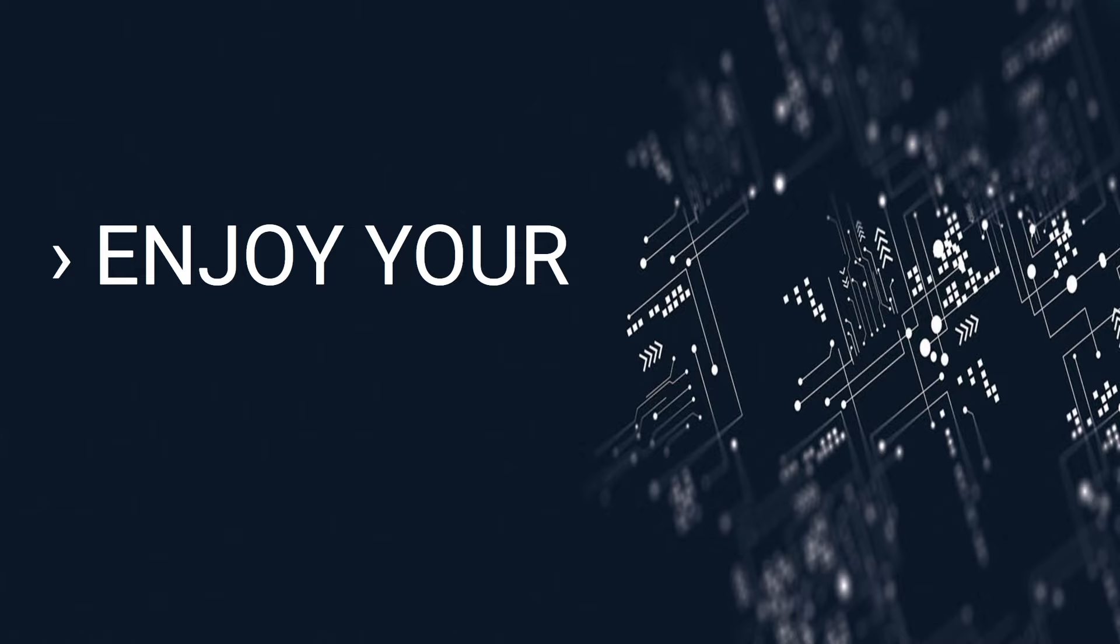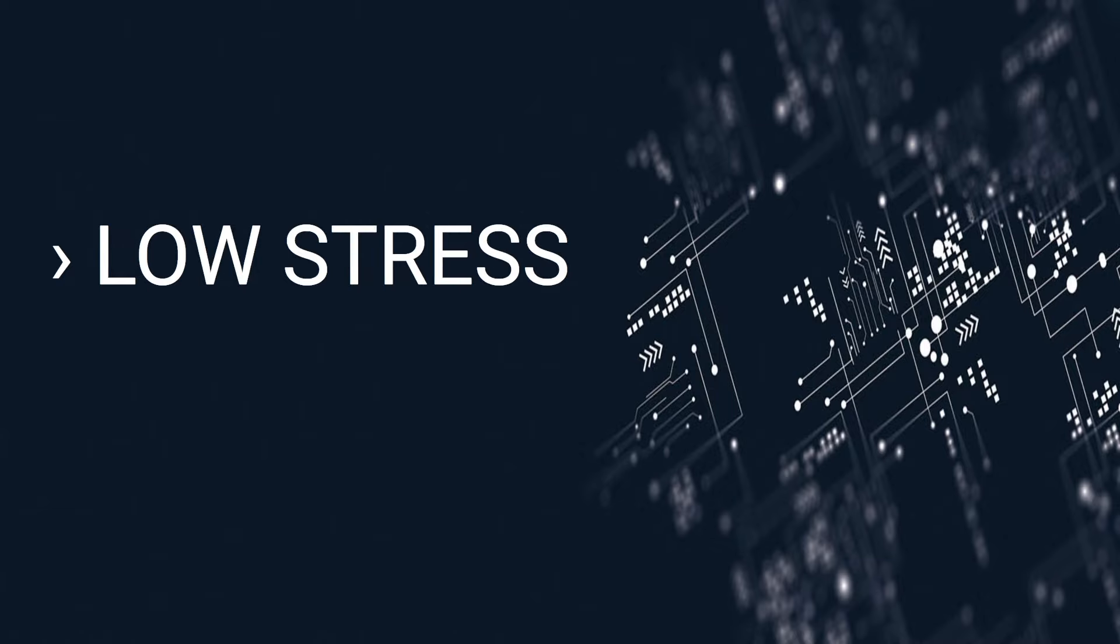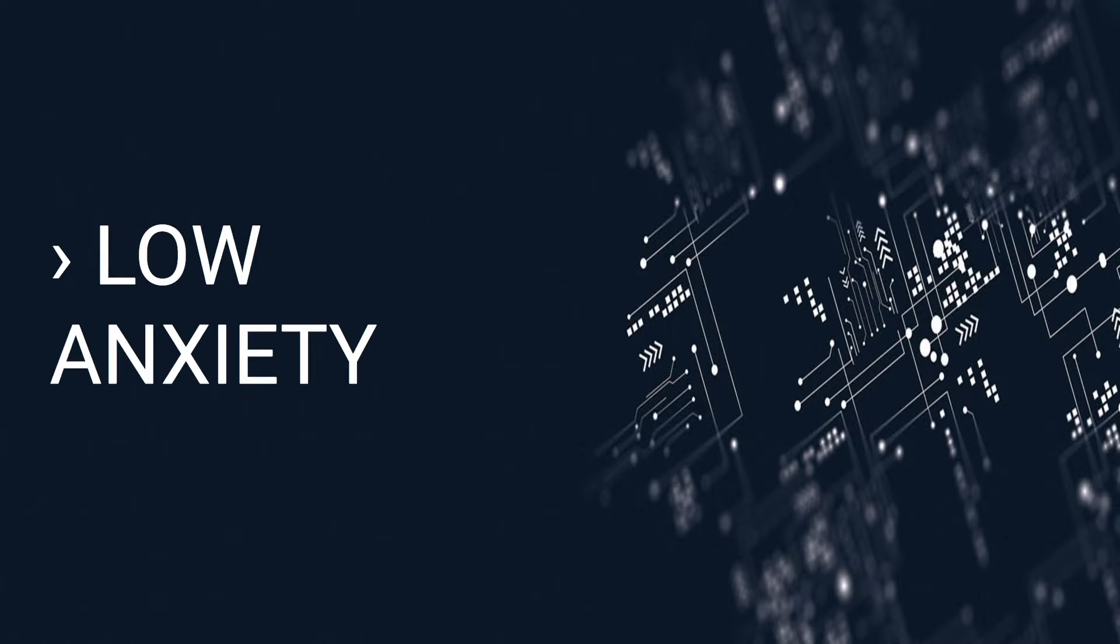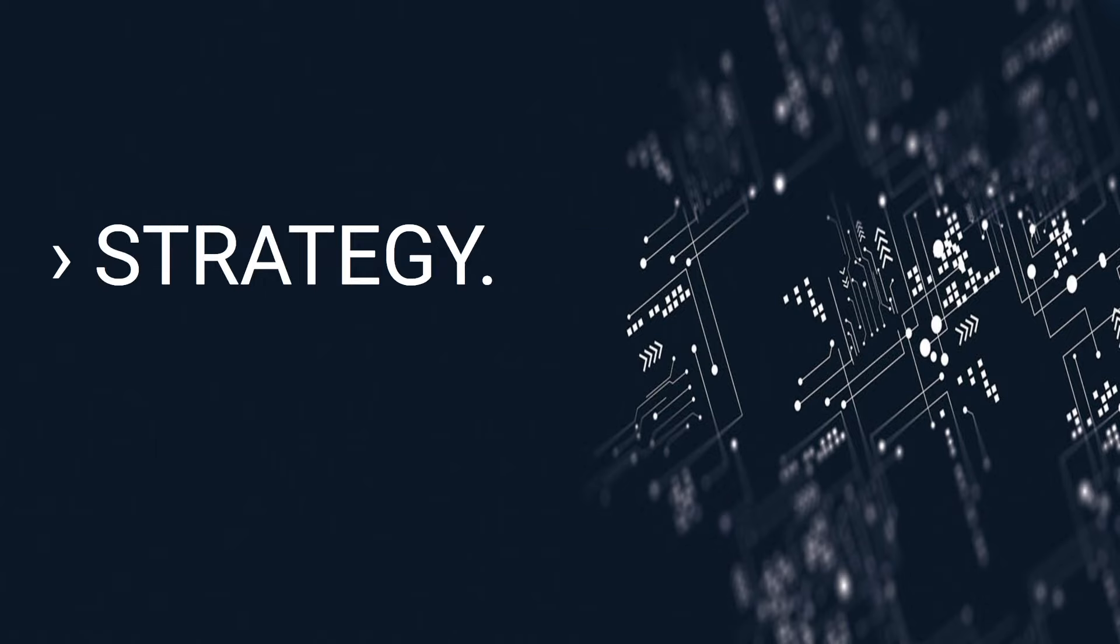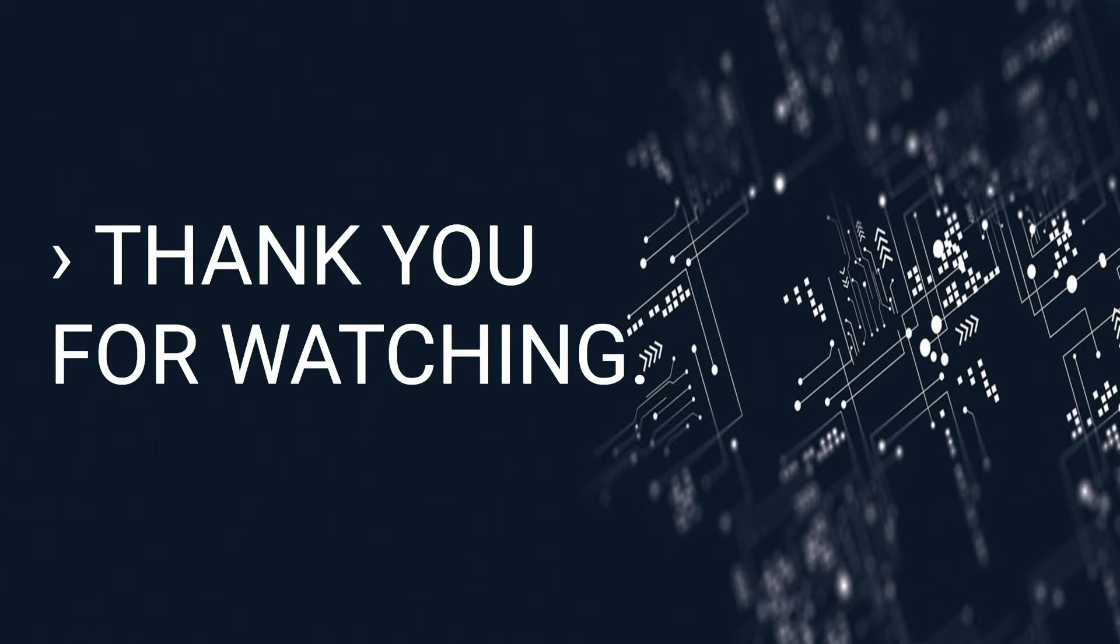Enjoy your low stress, low anxiety, high income strategy. Thank you for watching.